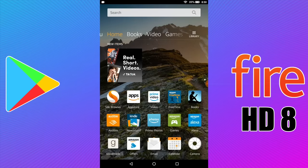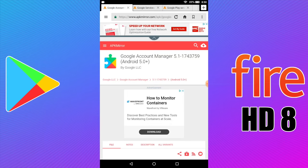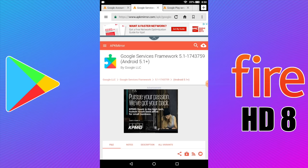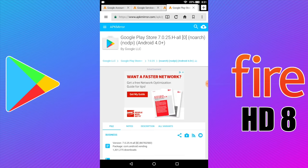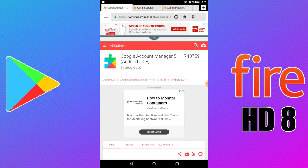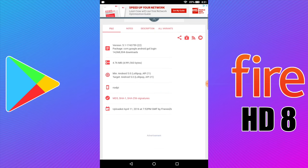We're going to head back to the main menu. In the description of this video there are four links — you need to install these in order; they are numbered in the description. We're going to open the Silk browser. The first one is the Google Account Manager — it needs to be the exact one in the description. Then Google Services Framework, Google Play Services, and finally Google Play Store. Make sure you download these in order and install them in order. First up: Google Account Manager.